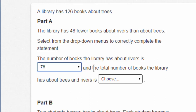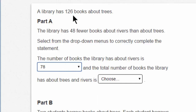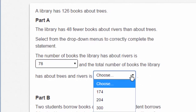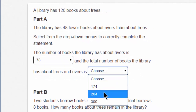Let's continue reading: and the total number of books the library has about trees and rivers is... Total number of books — that sounds like addition. What do I add? I add the number of books about rivers, 78, plus the number of books about trees, 126. So 126 plus 78. Give it a shot. Once you've added the two together, you should have 204, and that's here in the drop down menu.